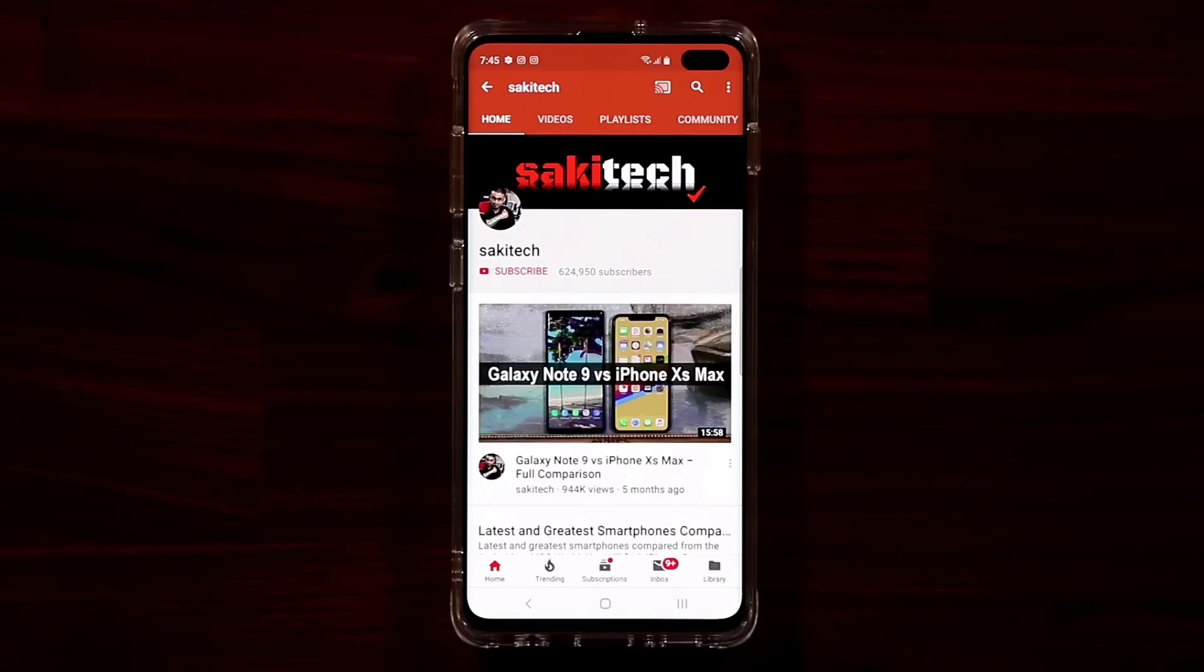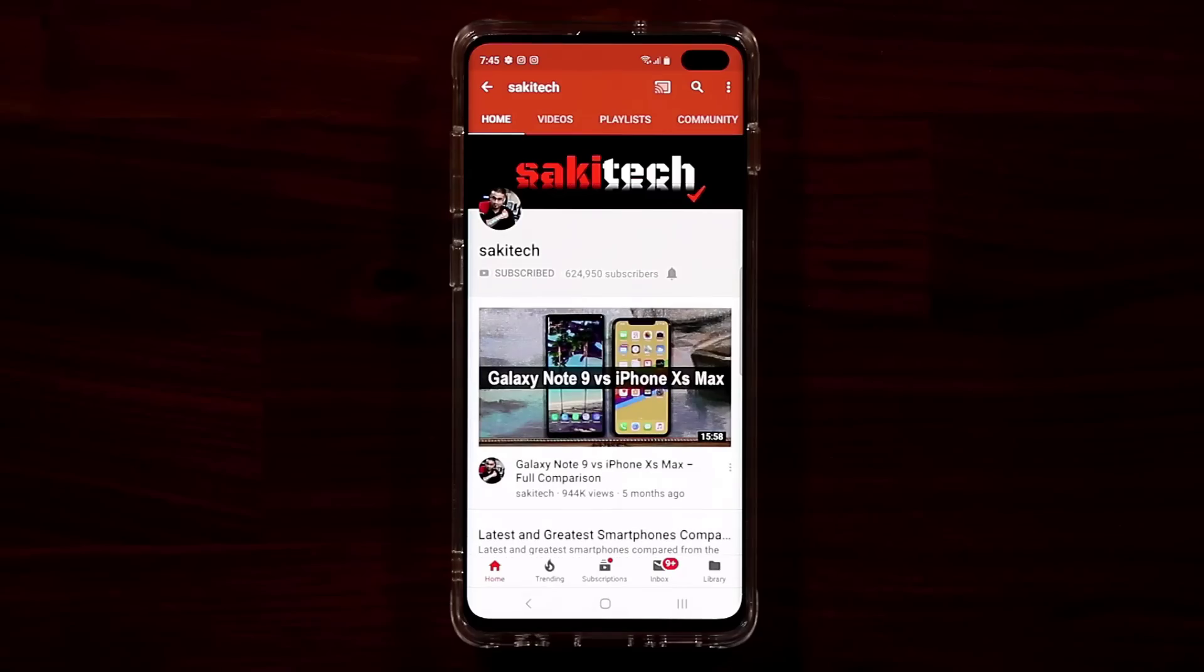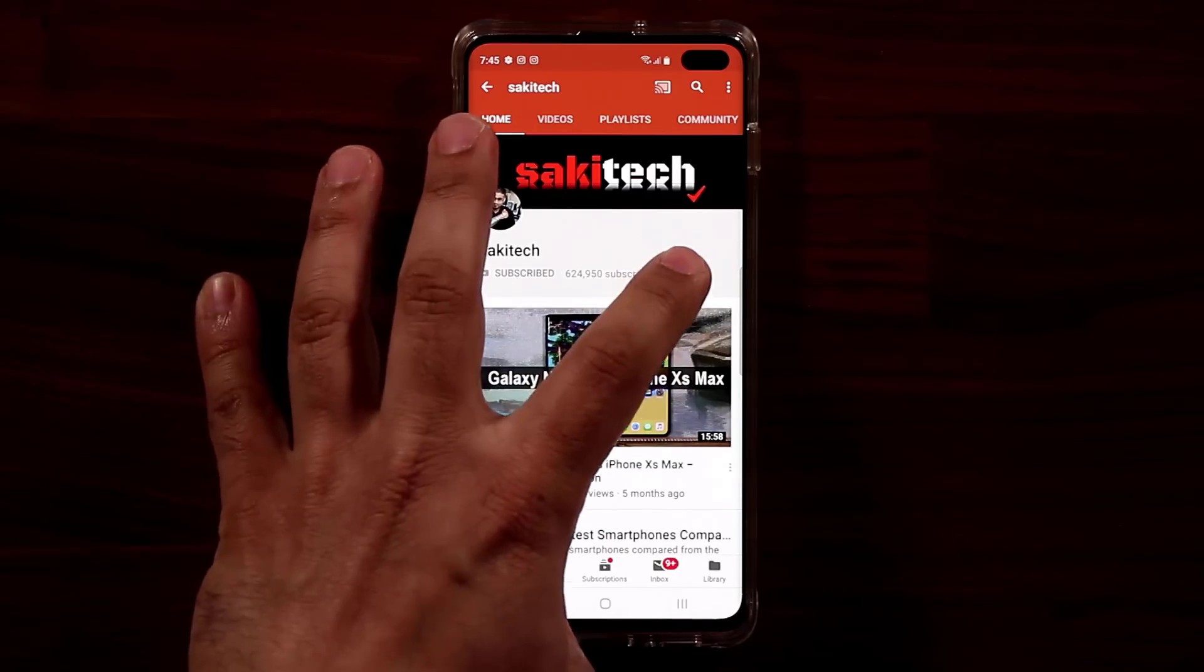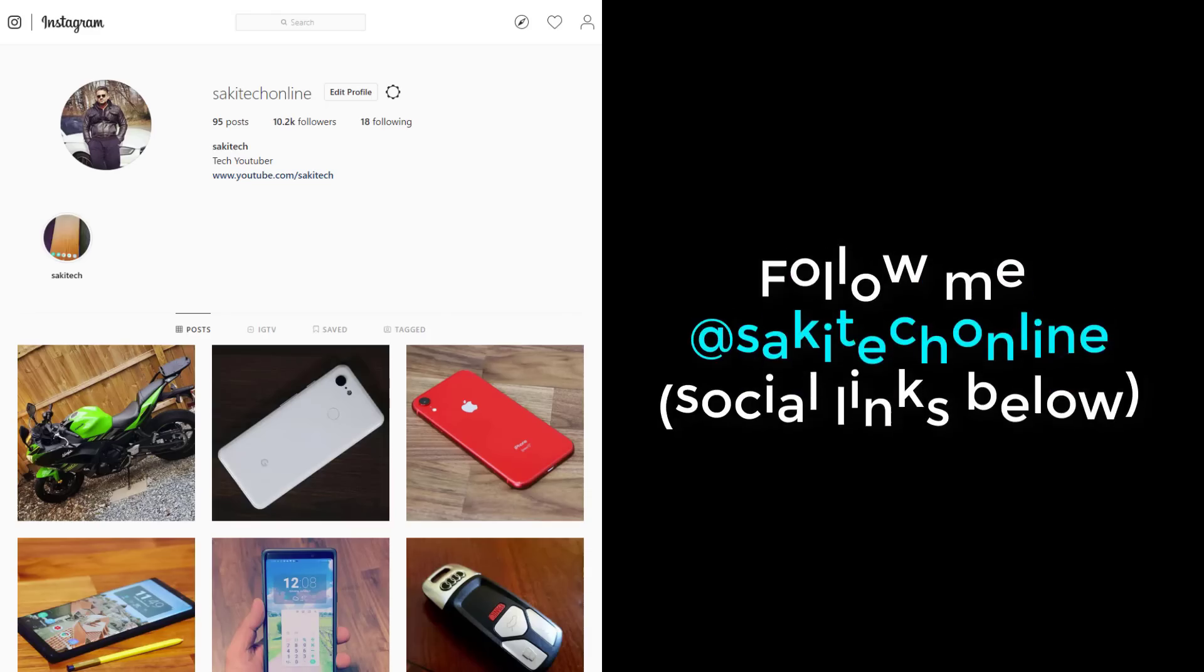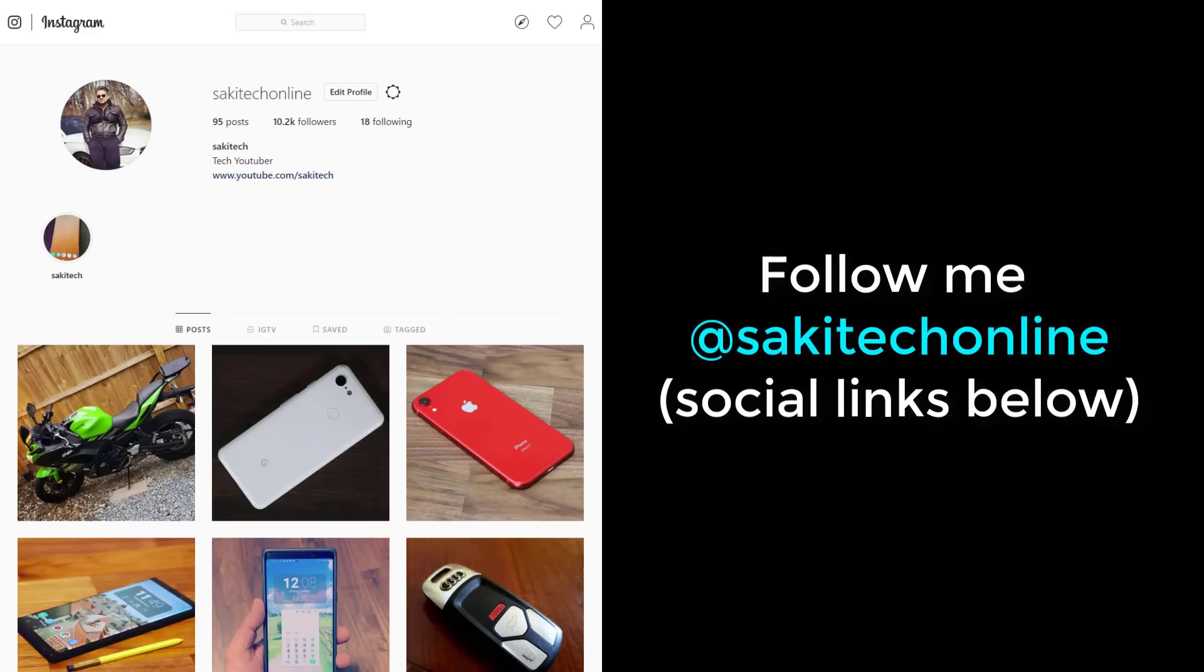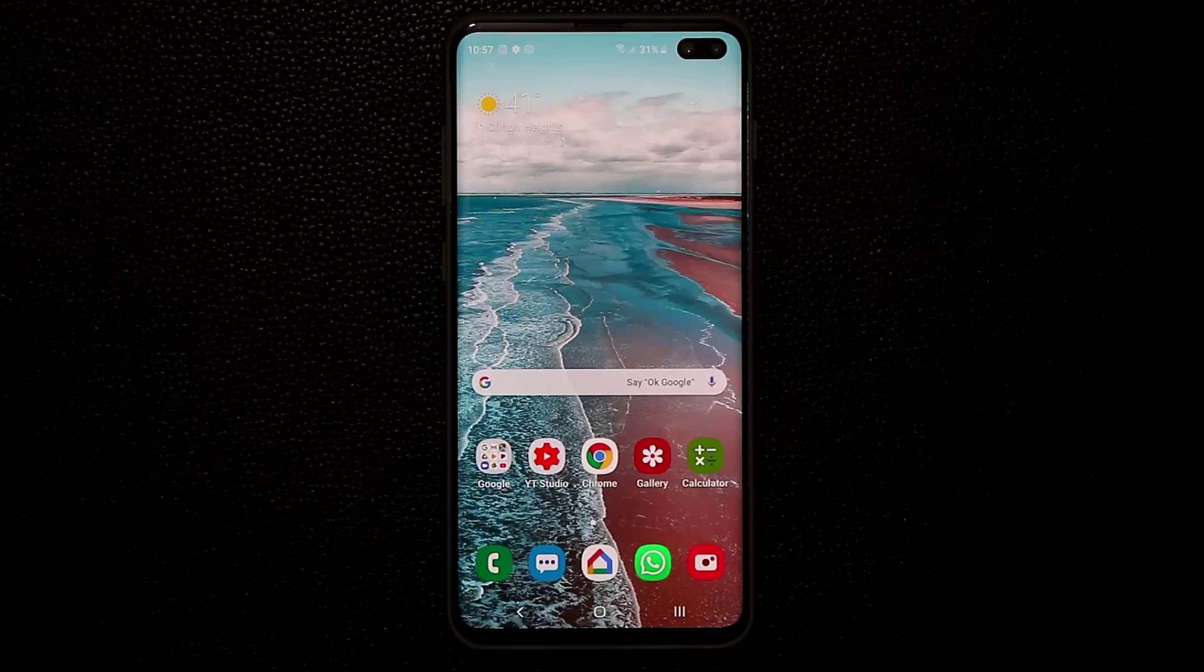Now before we dive in, if you find my videos useful, make sure to click that subscribe button and also make sure to click that bell icon on the side to get notified every time I upload a new video. And of course if you do use Twitter, Instagram or Facebook, make sure to follow me at SockyTechOnline for the latest updates. Alright, let's dive in.